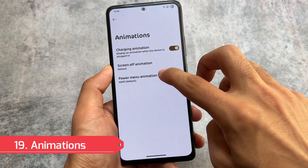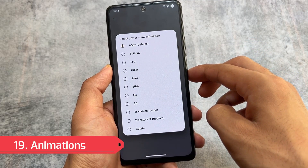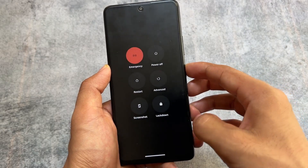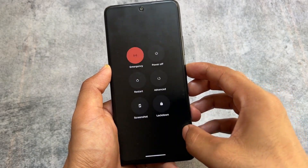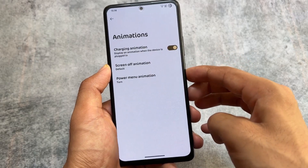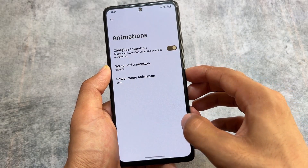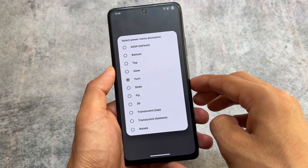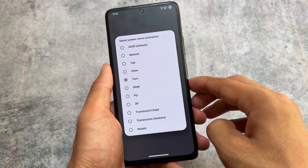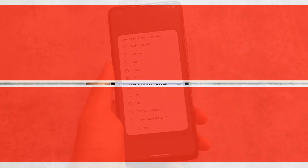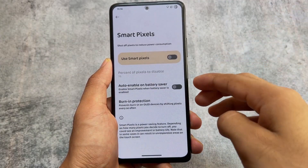This also brings you power menu animations. Whenever you open the power menu there will be a new animation — for example a turn-the-page or flip kind of effect. You have the option to choose any one of them, and some of them are really good. It's another customization feature in Evolution XOS.